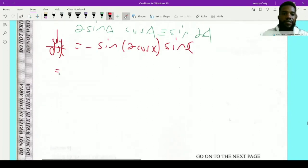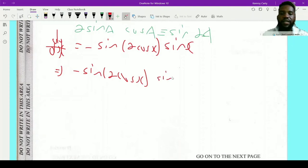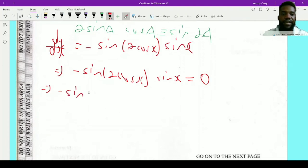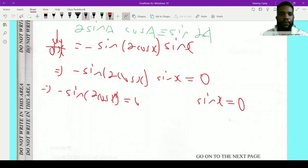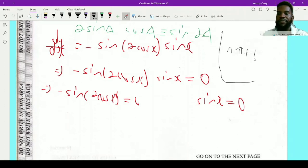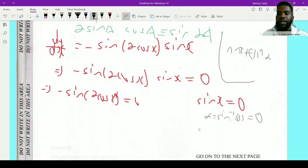Since two things multiply to give zero, either one must be zero. So either negative sine(2cos x) equals 0 or sine x equals 0. For sine x equals 0, the general solution is x equals nπ plus (negative 1) to the n times alpha, where alpha equals sine inverse 0 equals 0. So this gives x equals nπ.